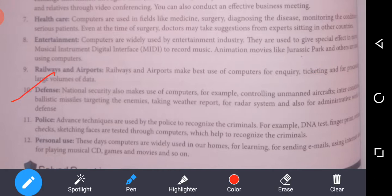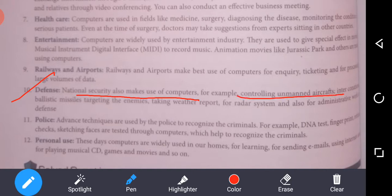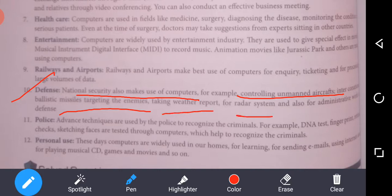Next is defense. National security also makes use of computers. For example, controlling unmanned aircraft, interconnecting ballistic missiles, targeting enemies, taking weather reports, radar systems, and also administrative work in defense.